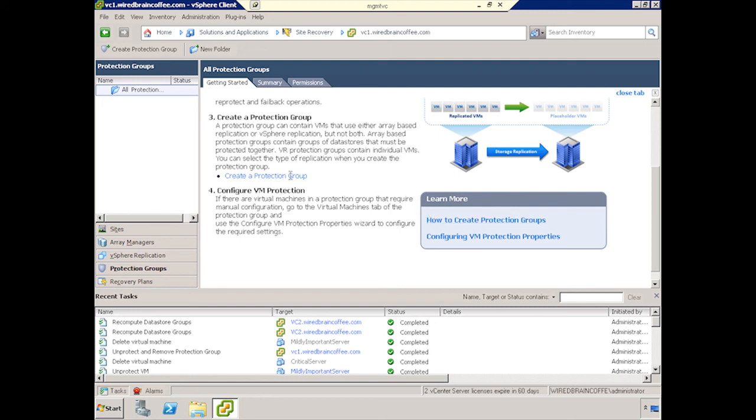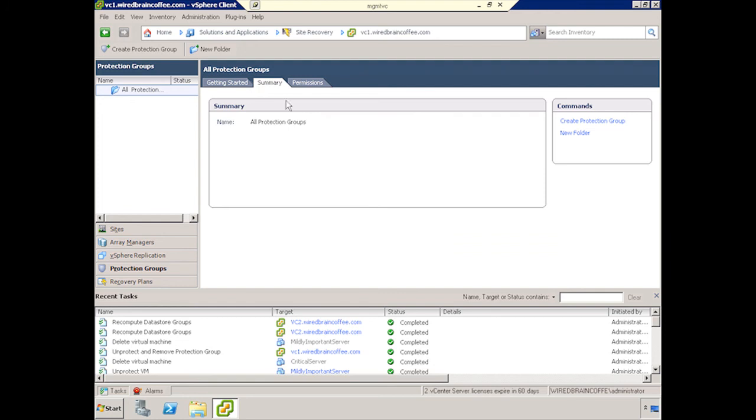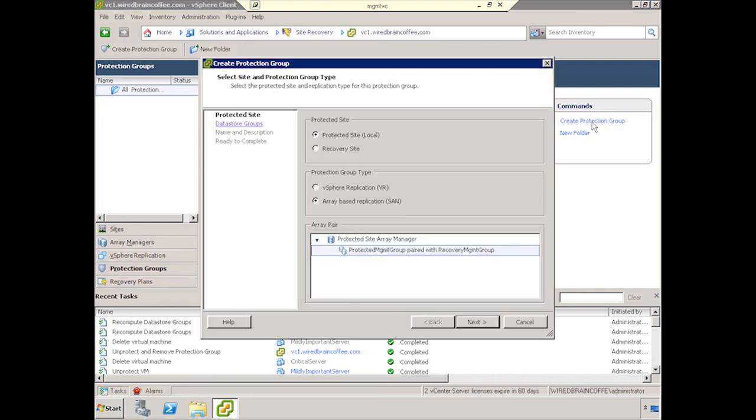So what we'll want to do is create a protection group, just as we had done earlier. We can do it a couple of ways, we'll do it by going to the Summary tab this time. We'll create a protection group at the protected site.